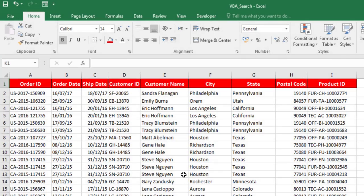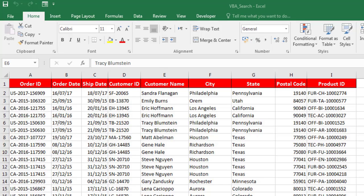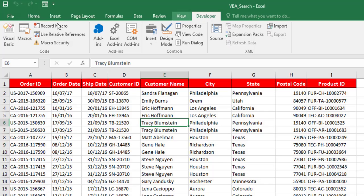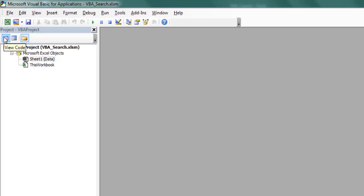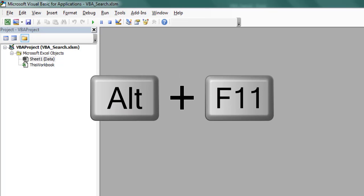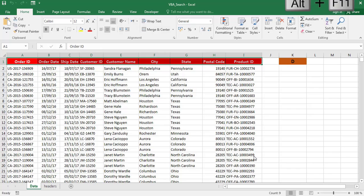Now, open the Excel Visual Basic Editor to create a user form and write VBA code. Click the Developer tab, then in the Code group, click on Visual Basic. The easiest way to open the Visual Basic Editor is to use the keyboard shortcut ALT + F11. This shortcut works as a toggle, so when you use it again it will take you back to the Excel application without closing the VBA editor.